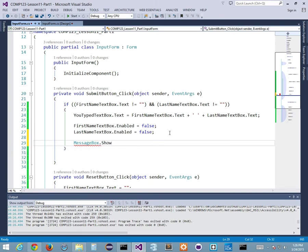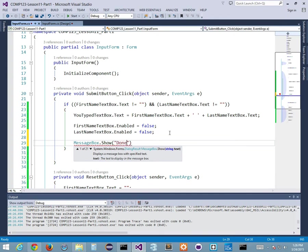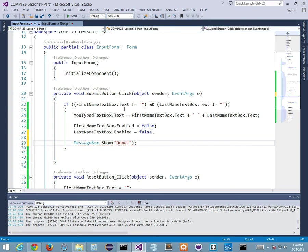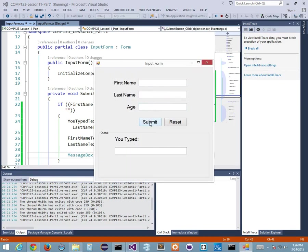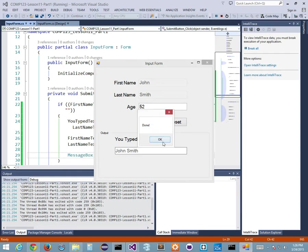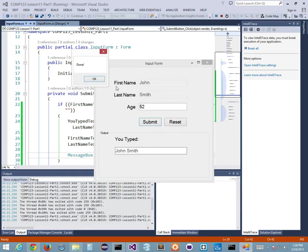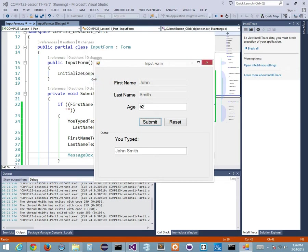I add MessageBox.Show("Done") inside the submit handler just to test. I type John Smith, age 52, click Submit - and a little message box pops up saying 'Done', just like an alert box. You press OK and continue. The reset button doesn't clear age yet because I haven't programmed that yet.